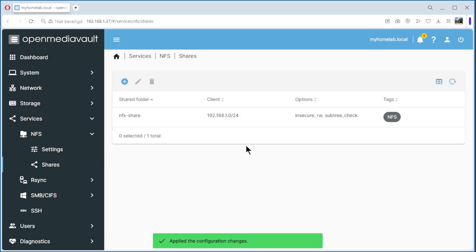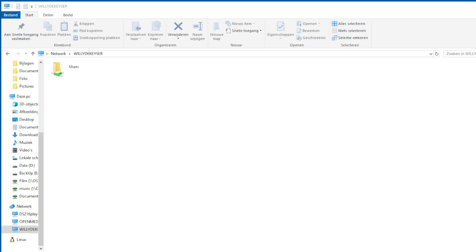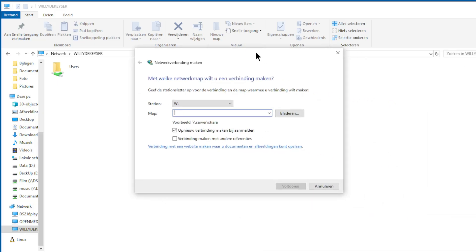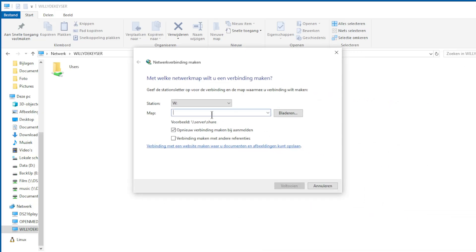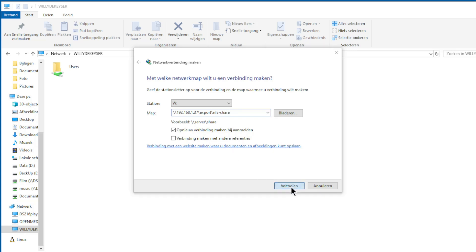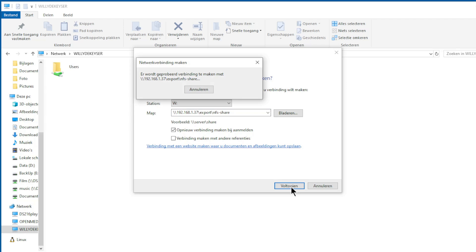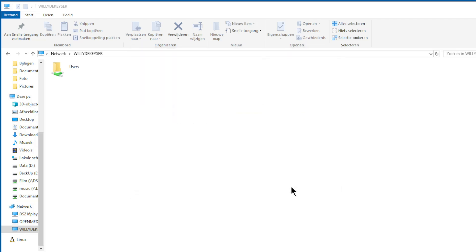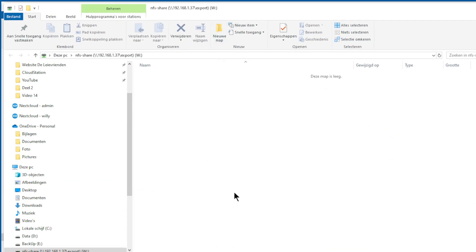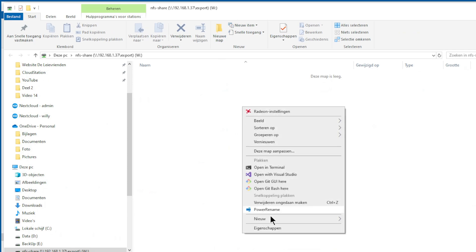Now we can go to Windows and test out the NFS share. We can create a network connection in Windows. The IP address from our server, export, and NFS share.